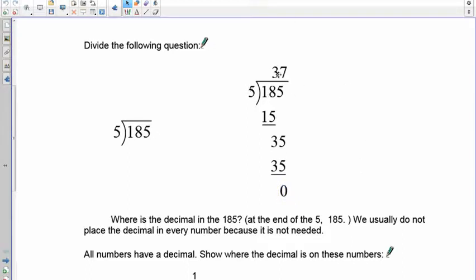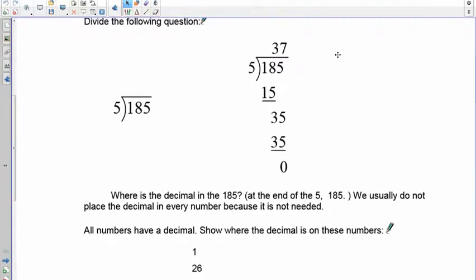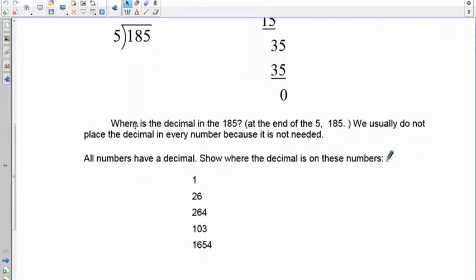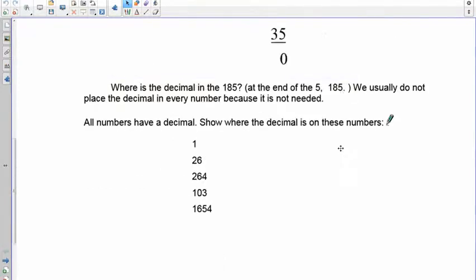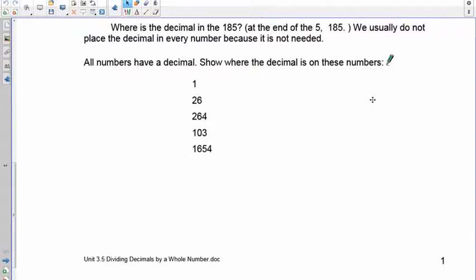Now, we also want you to be able to identify where the decimal is, because we'll definitely be working with decimals. Every whole number has a decimal — it always occurs at the very end of the number. We just don't write it because it's extra work. So in 185, the decimal is right after the 5. Take a quick look and place the decimals on your numbers.